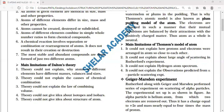It could not explain the large angle of scattering observed in the Rutherford experiment. When Geiger and Marsden performed the experiment with the help of scientist Rutherford, some alpha particles were scattered at large angles. No explanation was provided by Thomson's model of the atom for this.